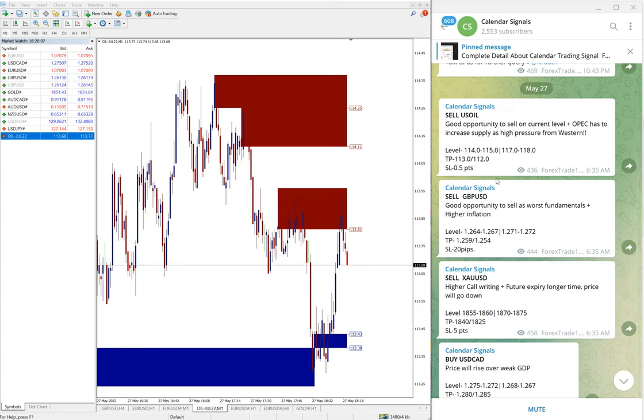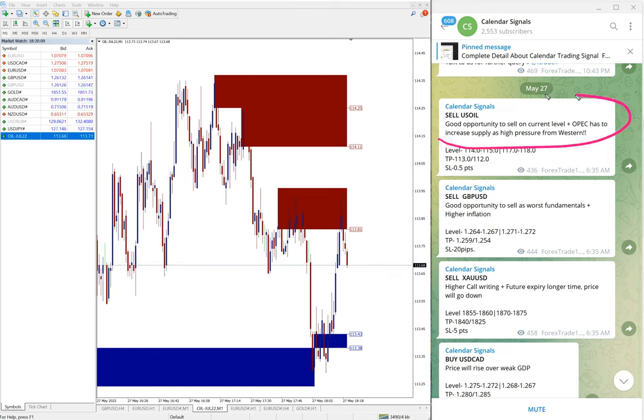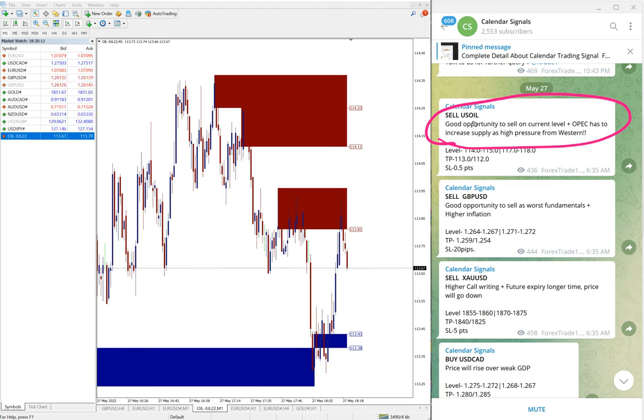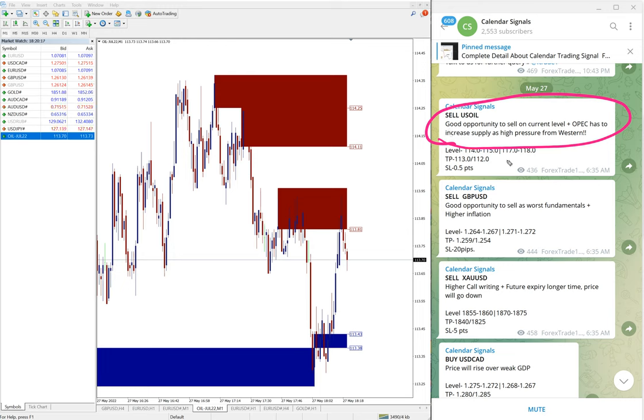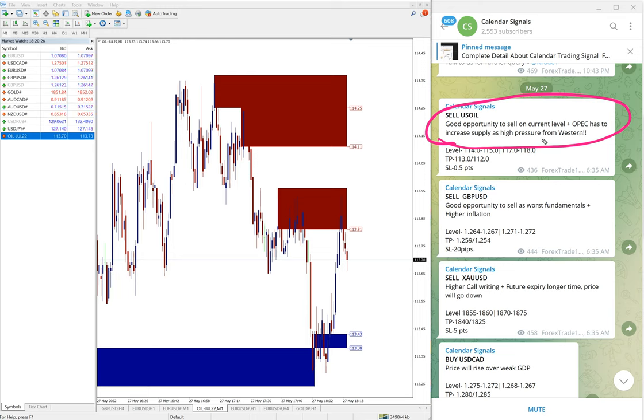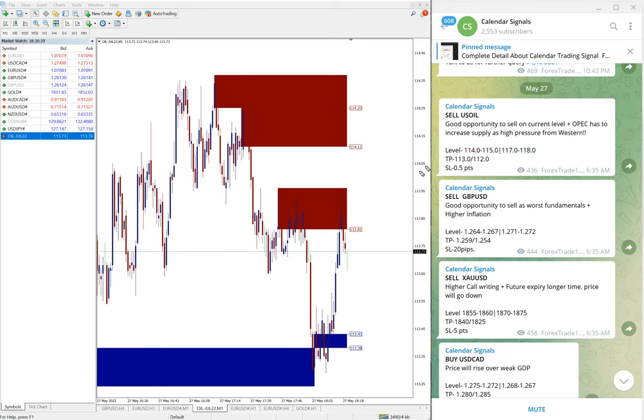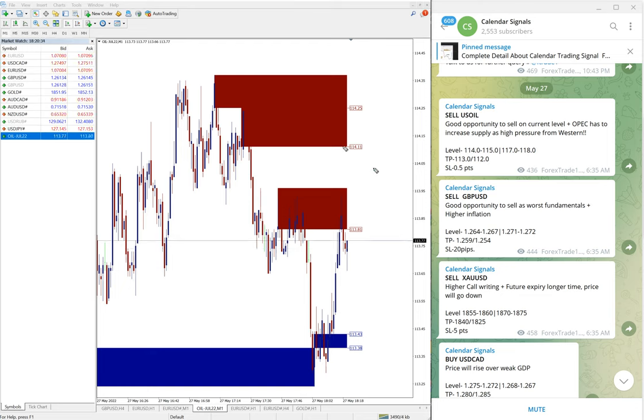Also on each signal we mention the reason why we are giving this particular script. For example, here sell oil given, and we mention the reason: good opportunity to sell on current level. OPEC has to increase supply as higher pressure from Western, so once the supply is increased the oil price will fall, and that was our prediction.